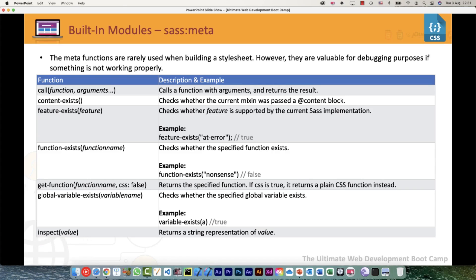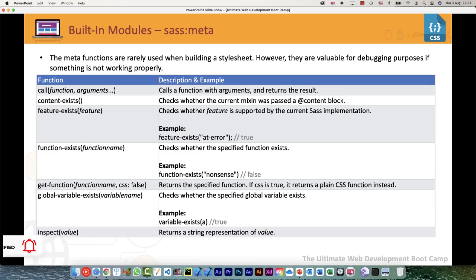We will just quickly go through these. You would understand from the names and their functionality that they are purely from the debugging perspective. The first one is call() - function with arguments.